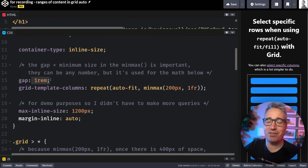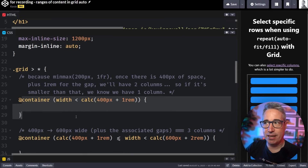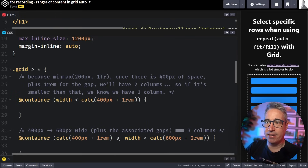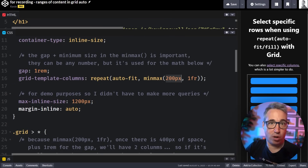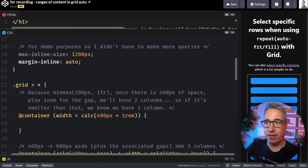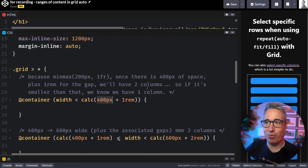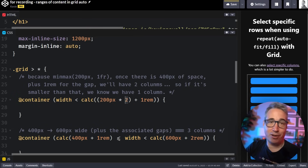Sadly the min-width value can't be a CSS variable — there are things going on behind the scenes in CSS that would make this possible, but for now it cannot be. The gap value is also important here, and again it would be cool if we could have it as a variable, but we can't for now. In the container query, I have it set up to look at sizes smaller than 400 pixels plus one rem — that means I have less than two columns.